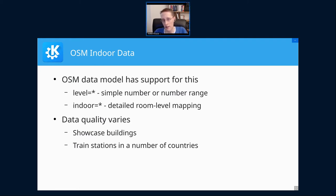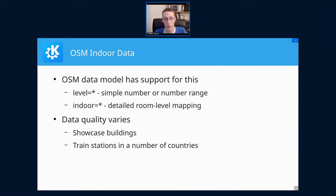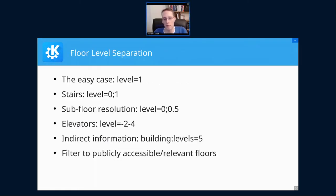If we look at what we find in practice in the OSM data, the indoor data doesn't have the same global high-quality coverage that the street data has. We mainly find it in a number of showcase buildings and, fortunately, in a large number of train stations in France, Germany, Austria, and Switzerland — where even smaller stations have sufficient detail. Airports, with a few exceptions, are done rather poorly so far.